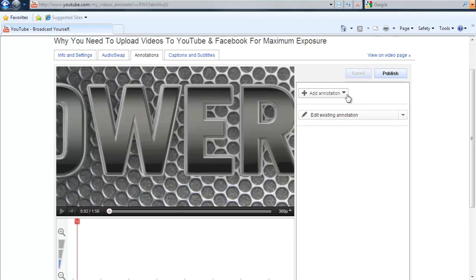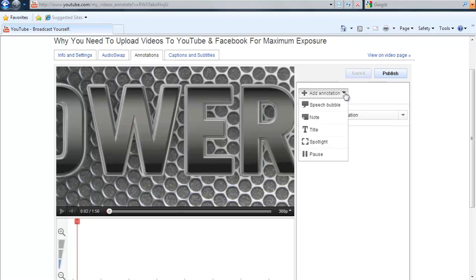This is how you add an annotation right here. It says add annotation. You can have a speech bubble. There's an example on your screen right now. You can have a note, another example, or you can have a title.